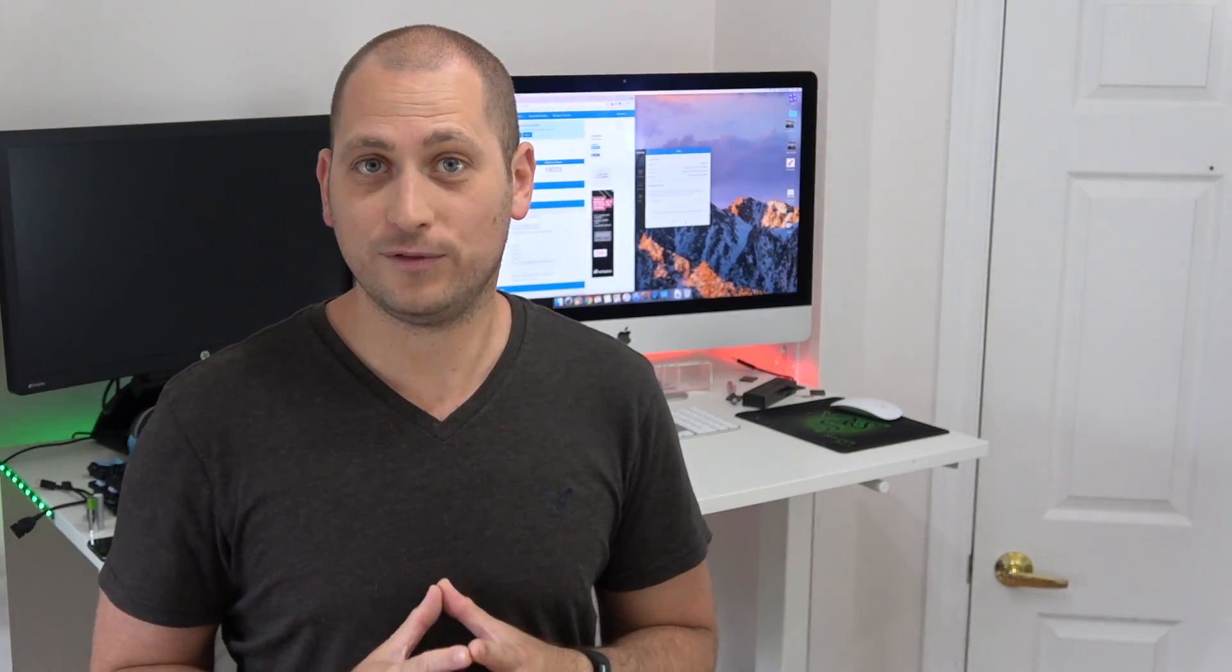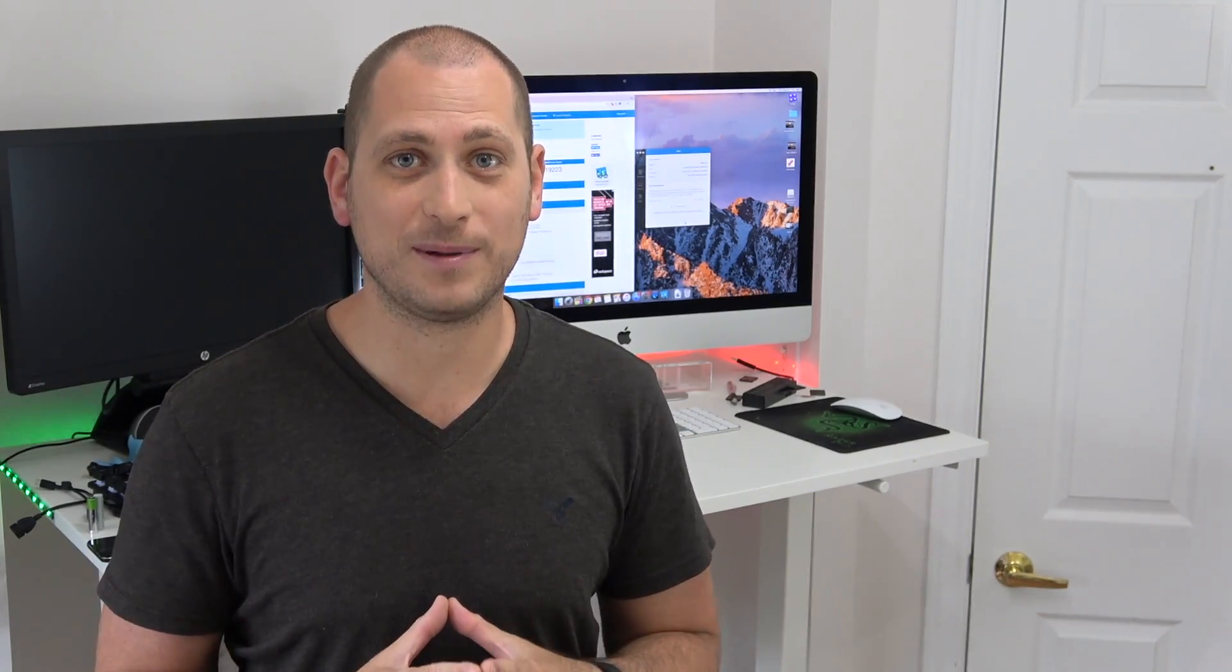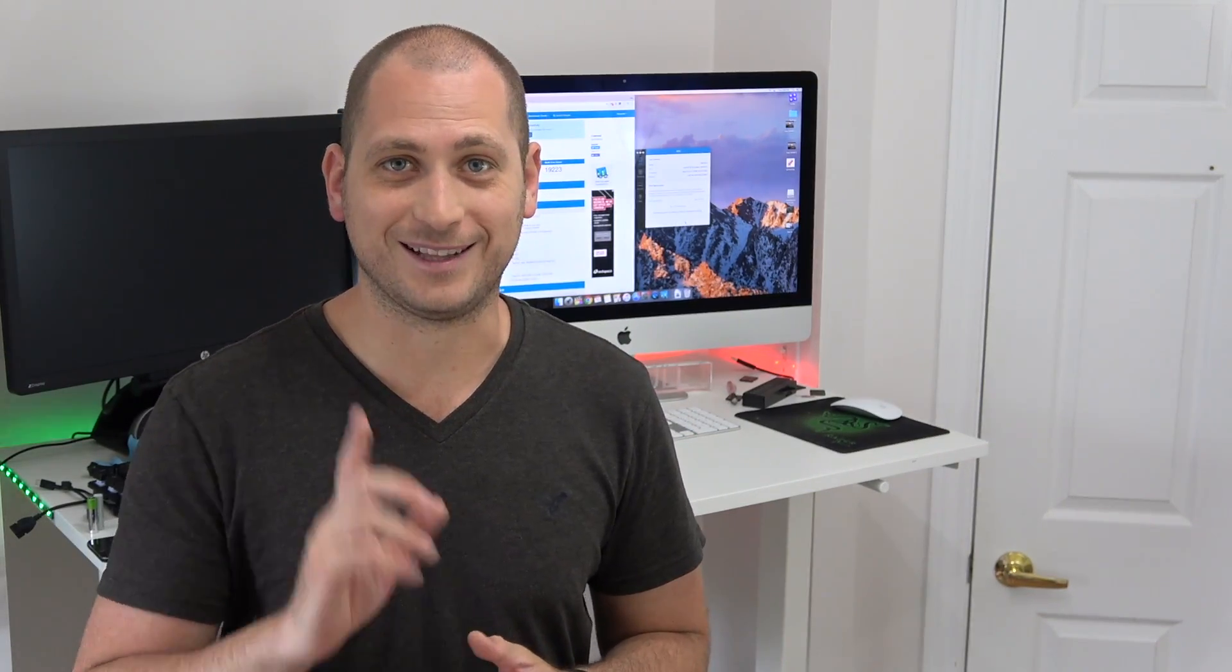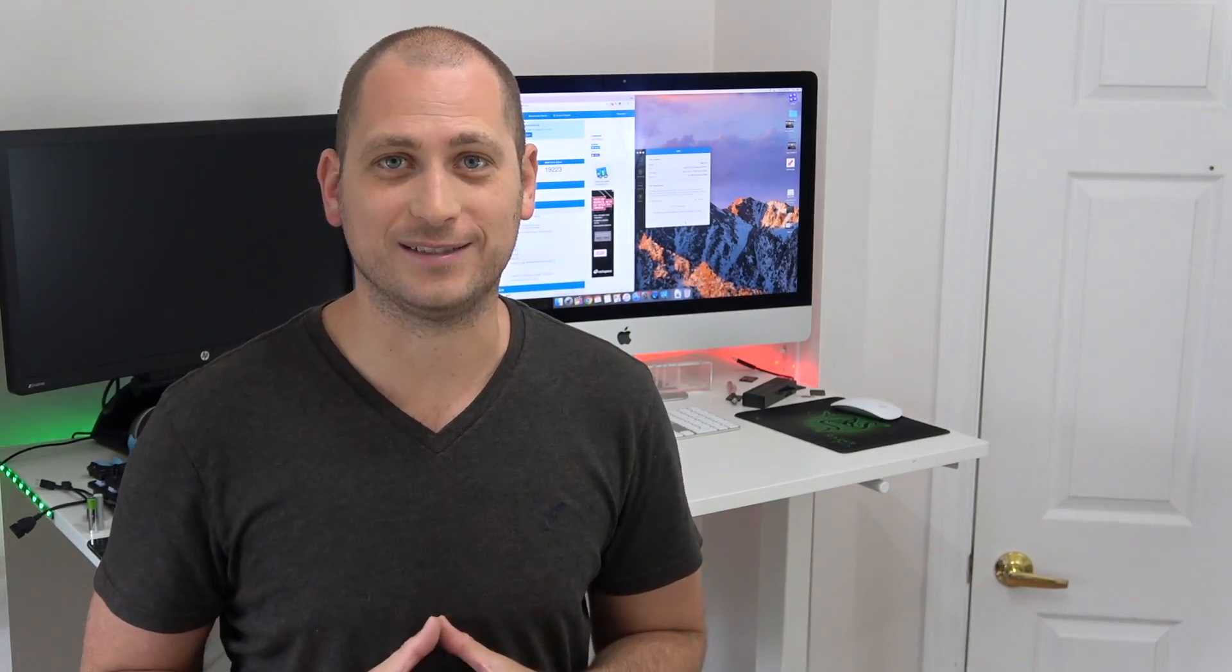Hopefully you enjoyed this video. If you did, like it, press that like button, don't forget to subscribe and I'll see you in the next one. Thanks for watching.